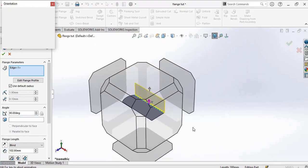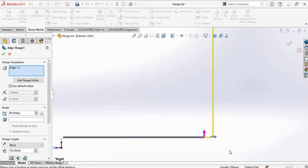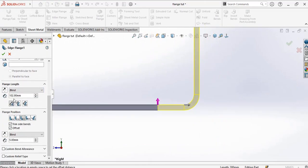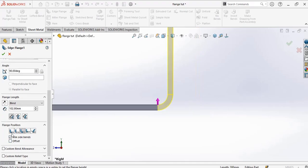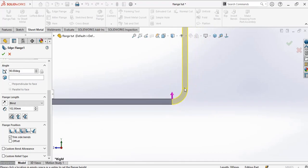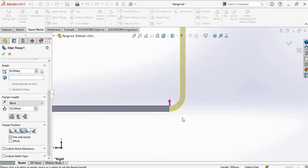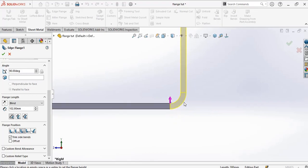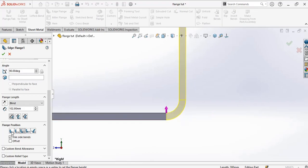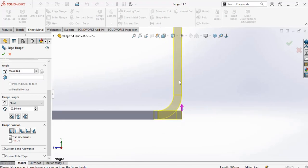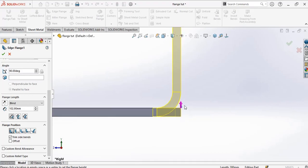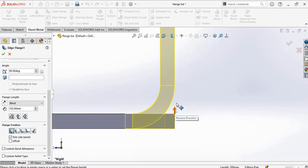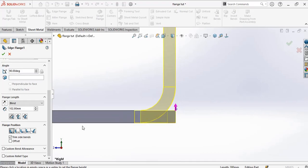Now a very important thing to consider is the flange position. We have different types of flange position: material outside, material inside. The material inside means the bend and flange will be inside the material, just like this. The material and the bend is inside the base flange, as indicated by this arrow.